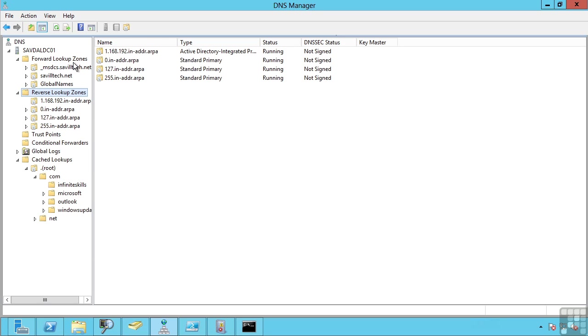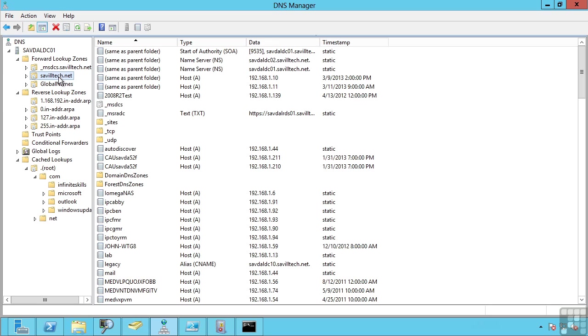For each zone it's responsible for a certain portion of the DNS namespace. So for example I have a SavileTech.net zone that's responsible for SavileTech.net. And you will create these zones for each portion of the DNS namespace you need to list and maintain on this server.